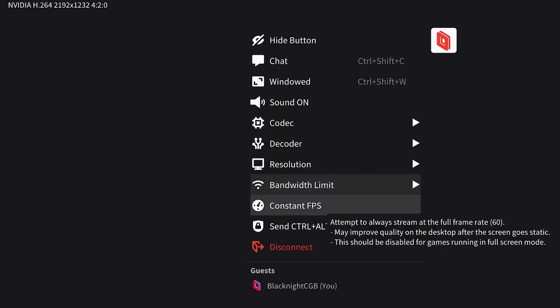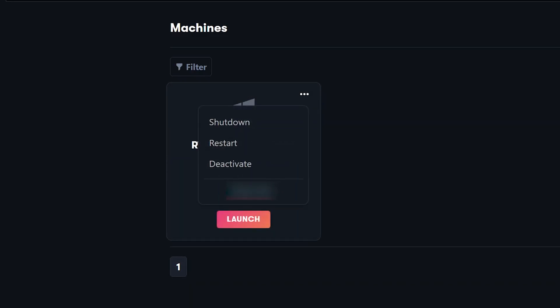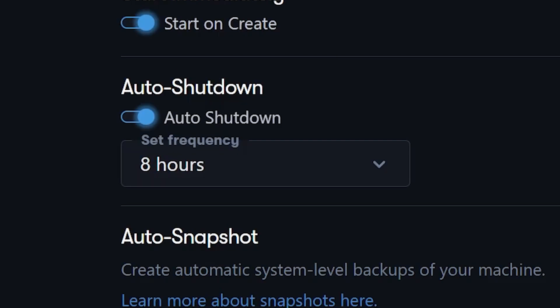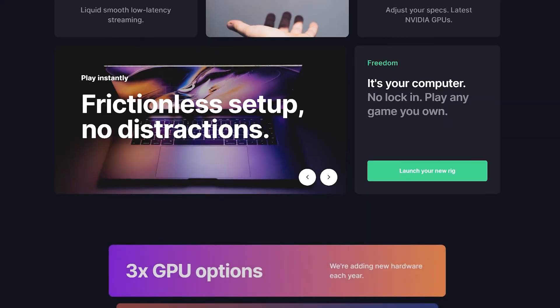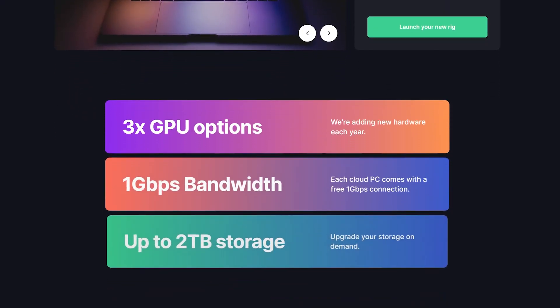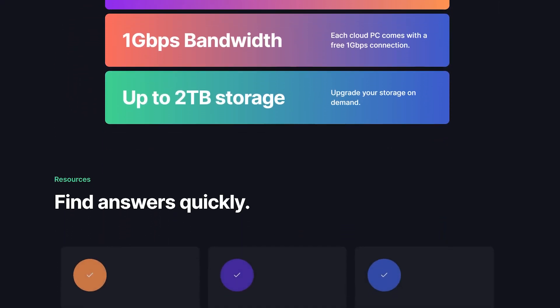Once finished, disconnect from Parsec and don't forget to shut down your machine from the website or through the app. Please remember this especially if you didn't set an auto shutdown time. Even if you did, you should shut it down to avoid any additional charges. If you're looking to sign up, use the link in the description and receive $10 in credit to start with. There's plenty more to PaperSpace, but this was a general overview of how to get started.